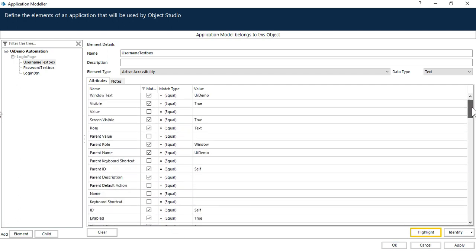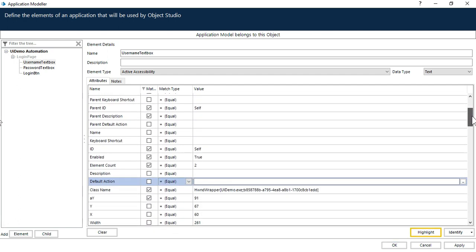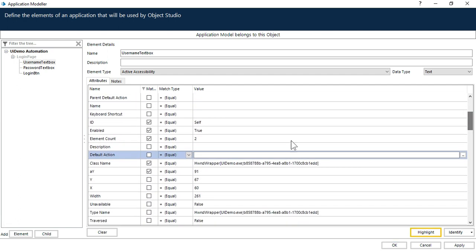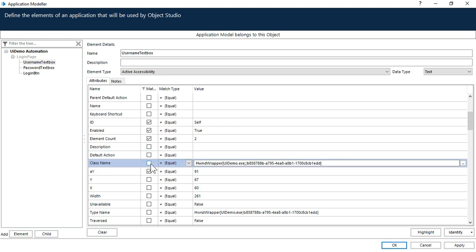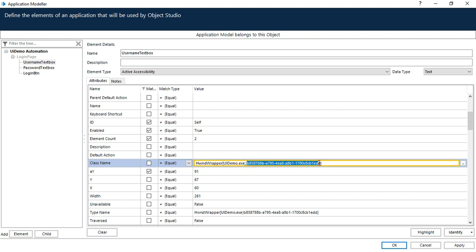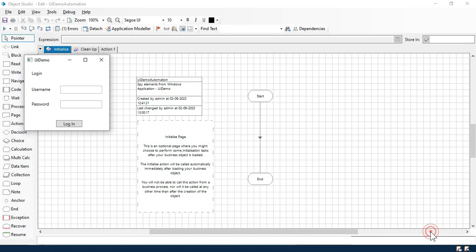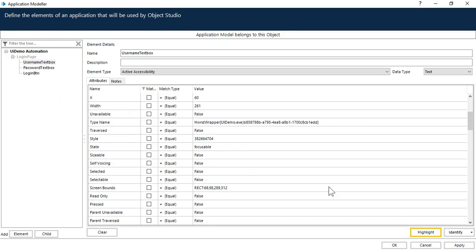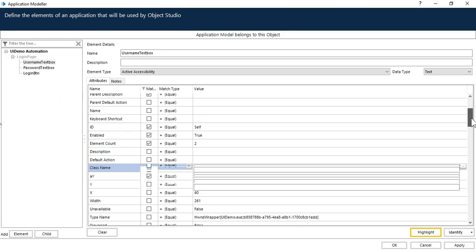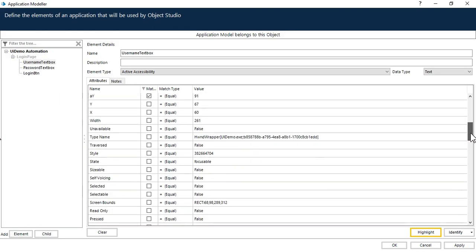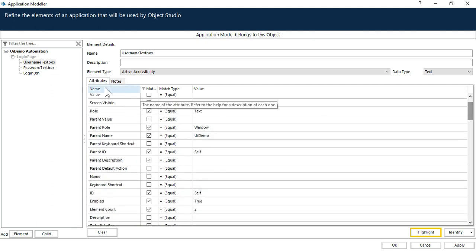Now you can scroll down. There is a class name. So you need to remove this. You need to uncheck this class name. This class name is not required because we have some values added here. So let's uncheck this one. Now try to click on highlight here. Now you can see here highlighting the same user name. So issue is with the class name.